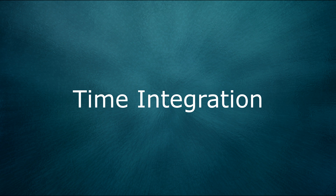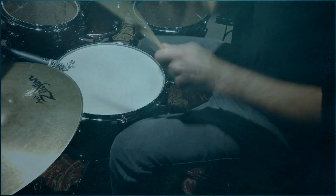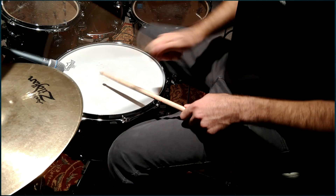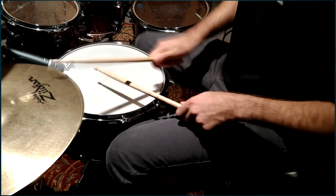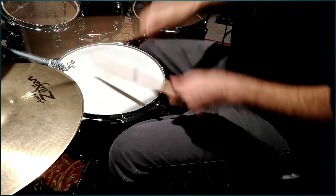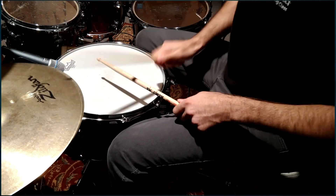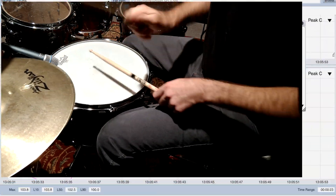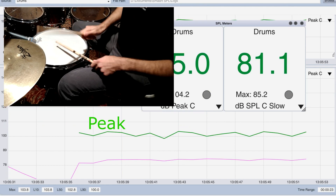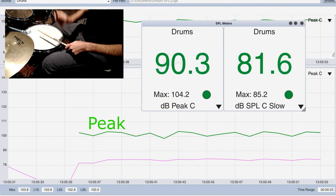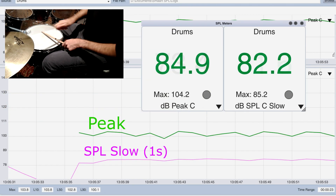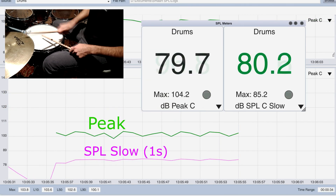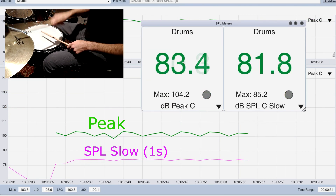Another thing we have to consider is the length of time incorporated into the measurement. A transient event, like a gunshot or a snare drum hit, will have a high peak value, but a lower value over time because of the quiet periods in between.